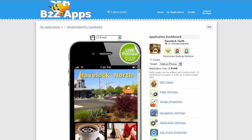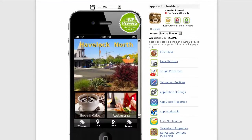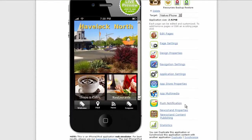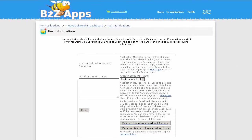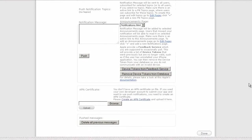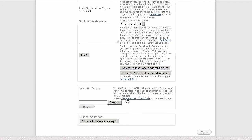In this video we're going to set up our push notifications for an iPhone application. To do so, first go to the app dashboard and click on push notification. If you scroll down you'll see a link to create an APN certificate.